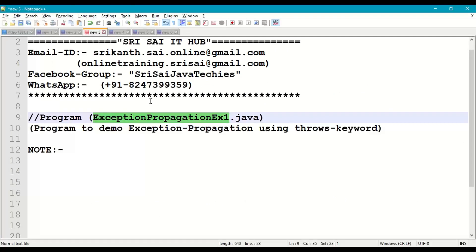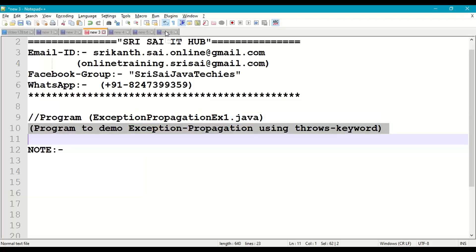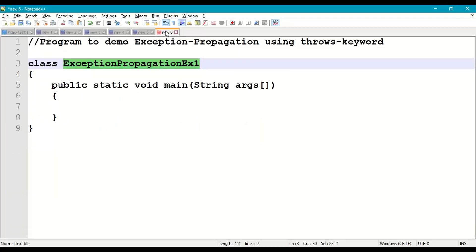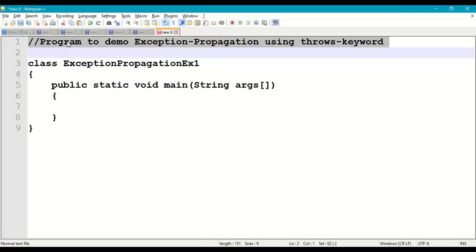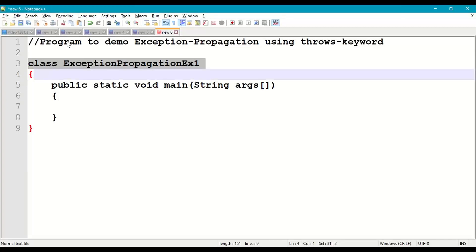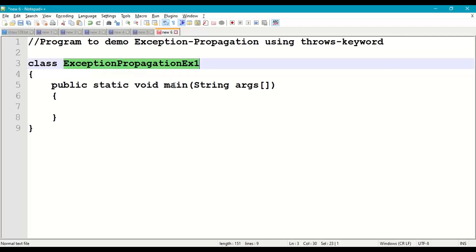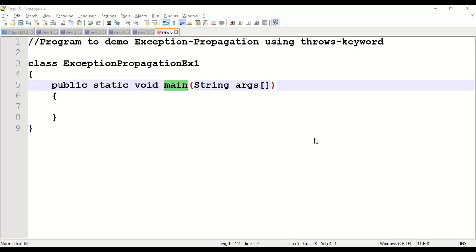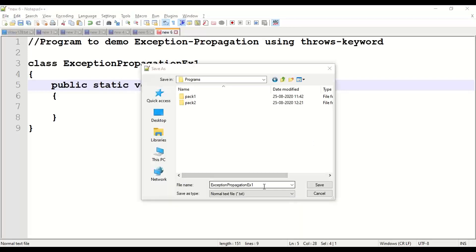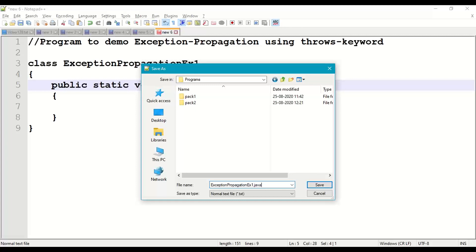Let us demonstrate this with a program: Exception Propagation Example 1 — a program to demo exception propagation using the throws keyword. We declare the class ExceptionPropagationExample1, program execution starts with the main method. Save this program in our working directory as ExceptionPropagationExample1.java.